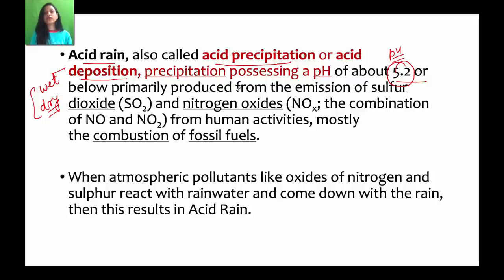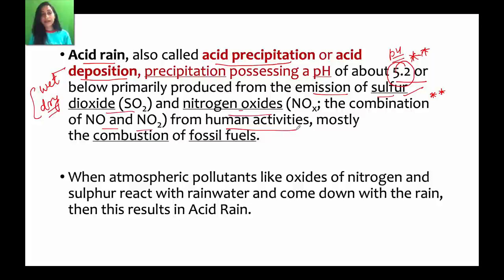Acid rain is primarily produced from emissions — mainly sulfur dioxide (SO₂) and nitrogen oxides (NOₓ), which is the combination of NO and NO₂. This is very important to remember: the pH considered is below 5.2, the key emissions are sulfur dioxide and nitrogen oxides, and the third factor is human activities, mostly fossil fuel combustion.